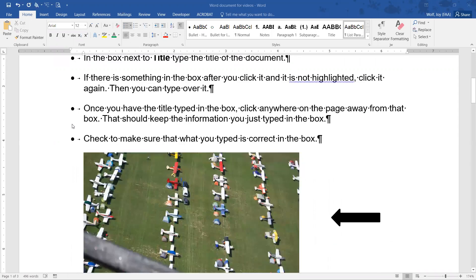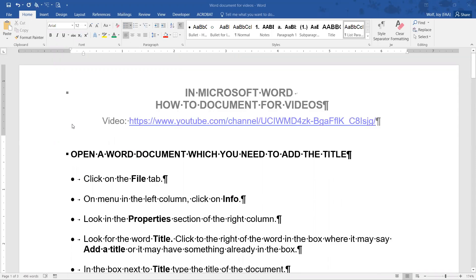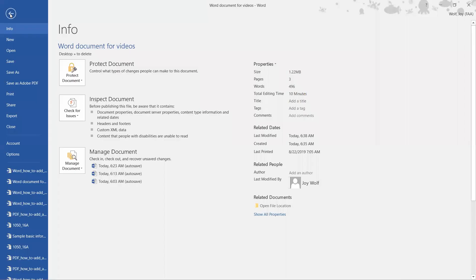What you're going to do is go over and click on the File tab, and then Info on the left column. See, there's all kinds of things here.